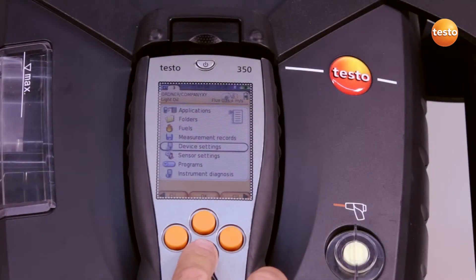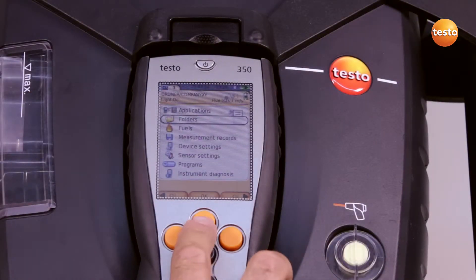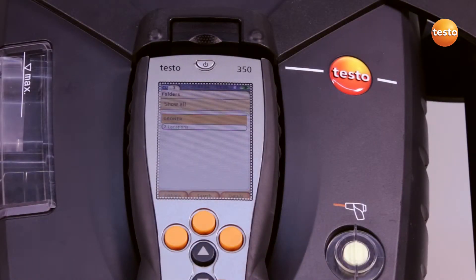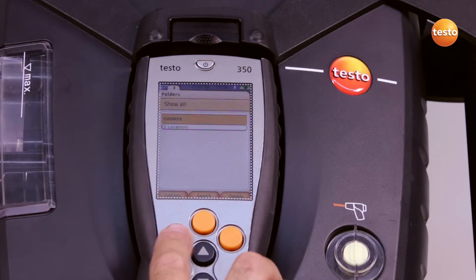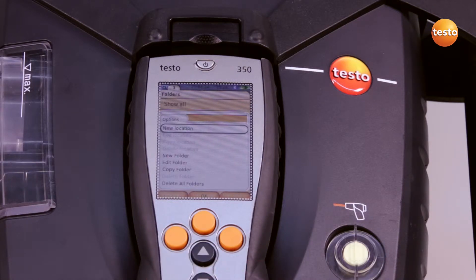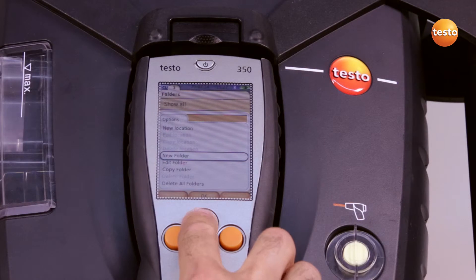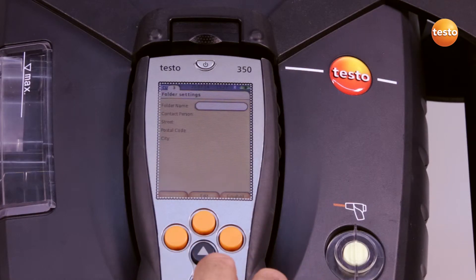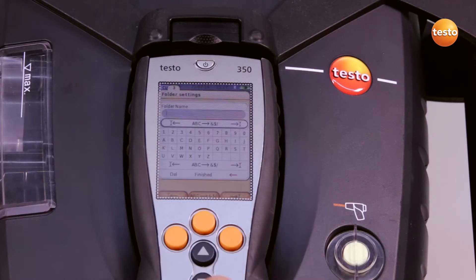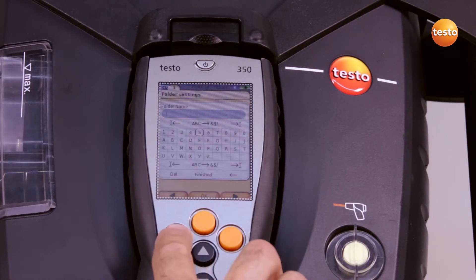In order to create a new customer and a measurement location, I select the menu folder. I add a new folder, name it after my customer — in this case 123 — and confirm.